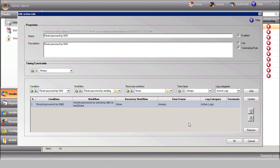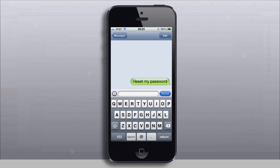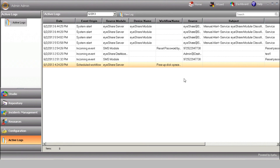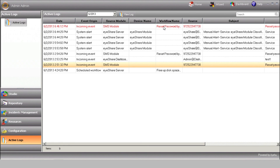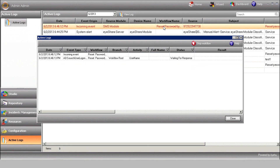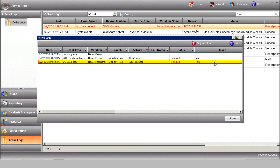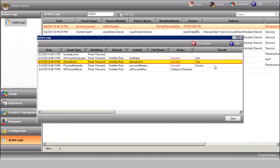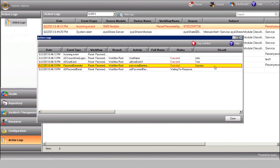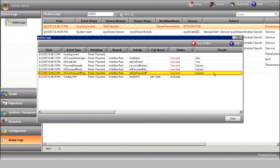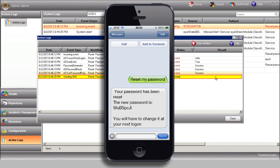So now let's see that workflow in action. iShare receives the event and triggers the workflow. You can track its progress in the active logs. iShare retrieves the username, matching it to the incoming mobile number. It checks now whether the user exists, then generates the temporary password, resets the user password, sets the user password properties, and sends the information out to the user.